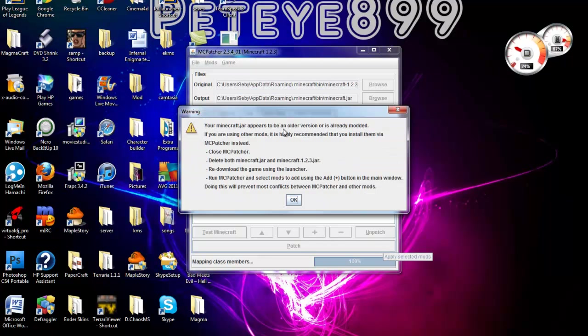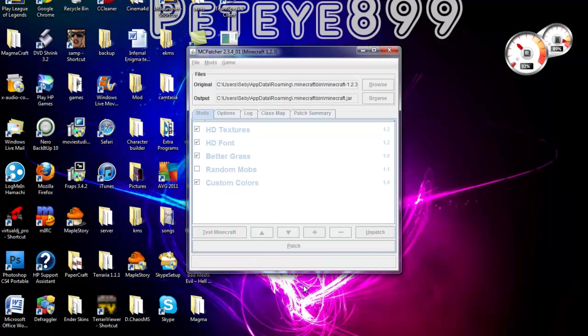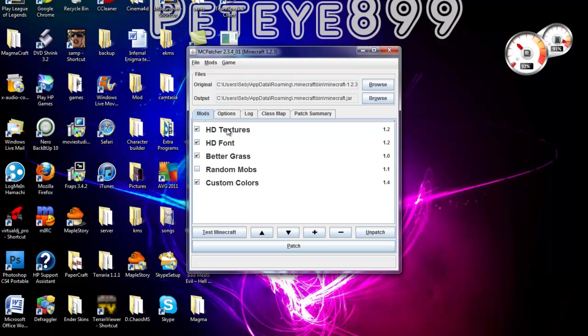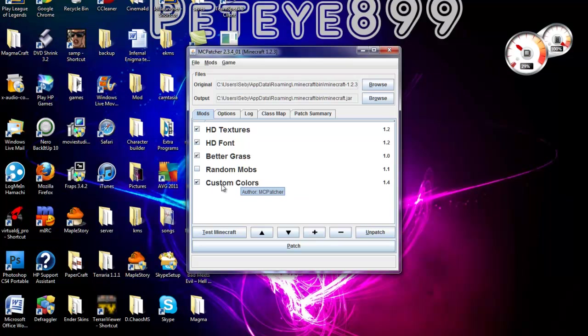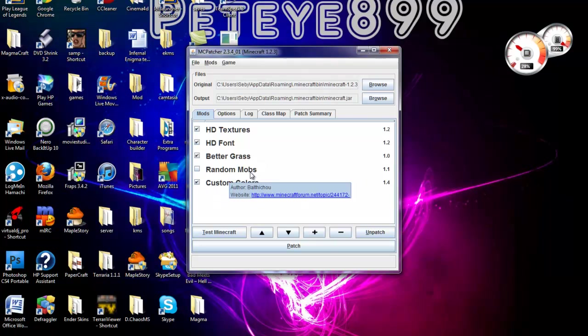Okay, so you just click OK. Over here, it supports HD texture packs, HD font. Better grass is sort of how it covers the side too. It just makes the grass look better. And the random mobs is just like this mod. And this, I do not know what it is. First time I ever done it.